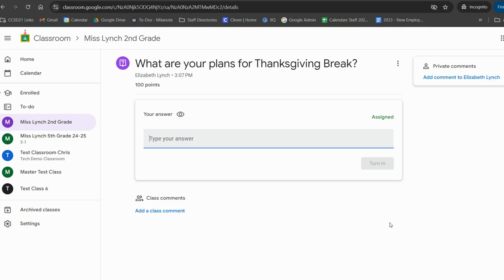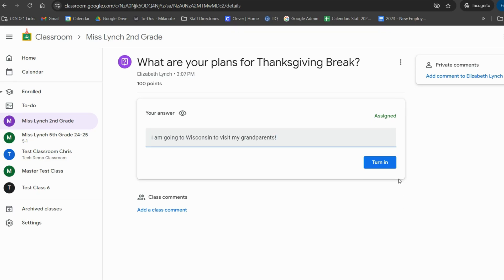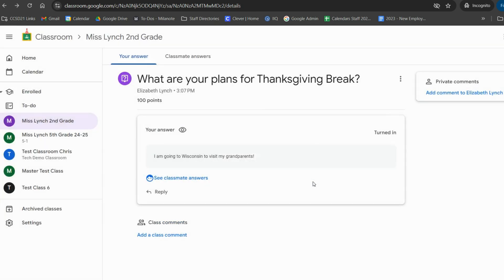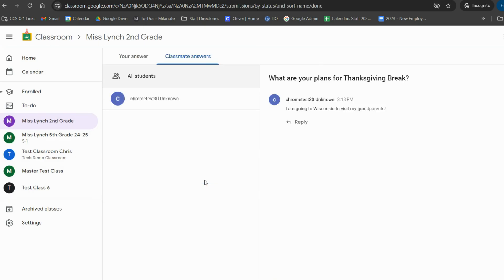When you choose to assign a question to students, this is what it looks like from their side. Students will type their response and click turn in. They can also see their classmates answers and write replies.